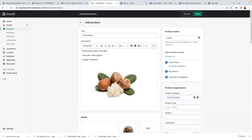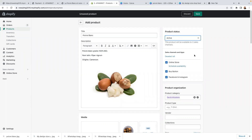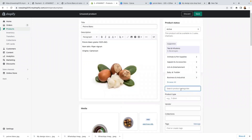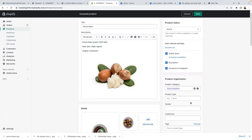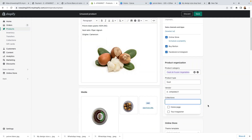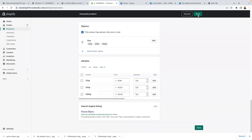So I need to go back up here to product status. If you like your product to be live on your website as soon as you add it, you can leave it to 'active'. Or if you don't want it to be live, you can leave it to 'draft'. I want my product to be live, so I'll click on 'active'. Product category — tea, infusion. Product type — food. Vendor. For collections, I don't need to worry about the collection, but I do need to worry about the tag. On the tag, remember we used the tag 'delicious' — so just add that tag 'delicious'. That's it. And click on save.